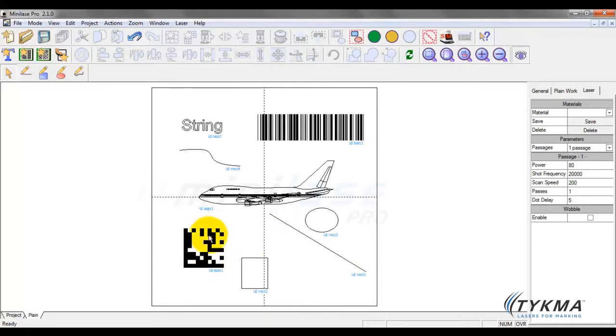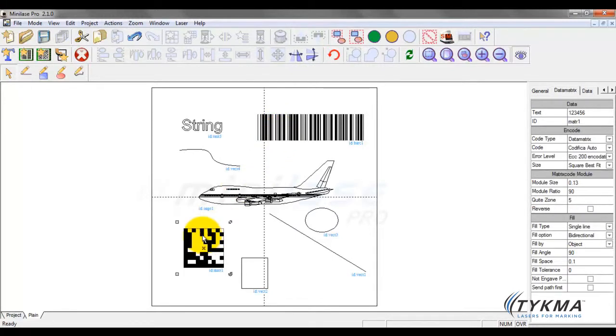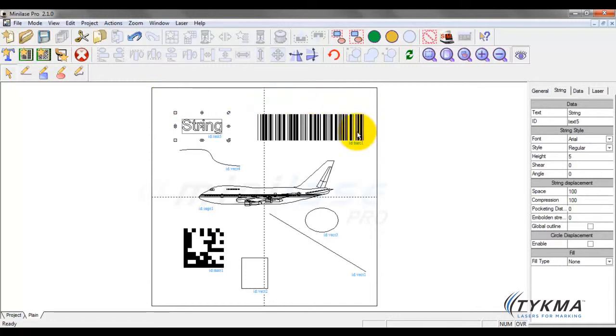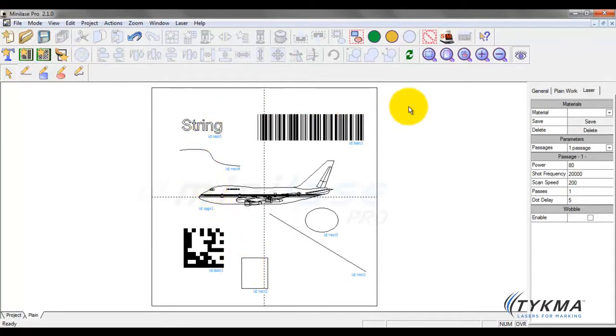So these are all of the objects that we can create by default. Now we can manipulate these objects, and we can do a lot of different things to them. For example, we can change the type of barcode that we have here, change this from a 2D to a QR code, change the fonts for text strings. We can fill these objects. We're not going to discuss that. We're going to discuss that in the next tutorial. But you do know how to create and import graphics at this point.